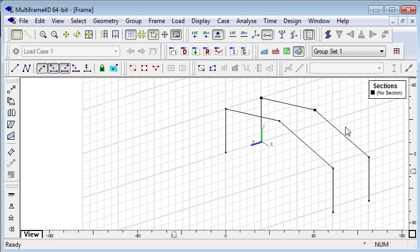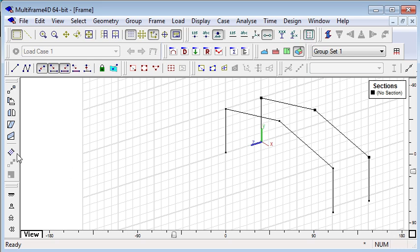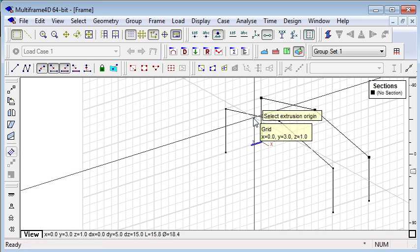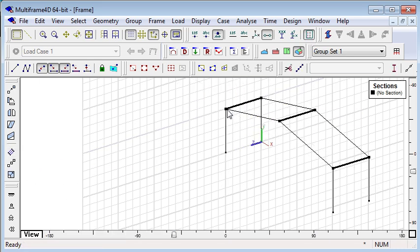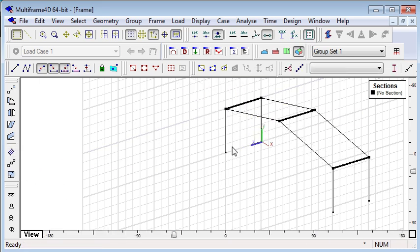I can also select joints on one frame and use the extrude command to automatically create the beams that connect the two frames.